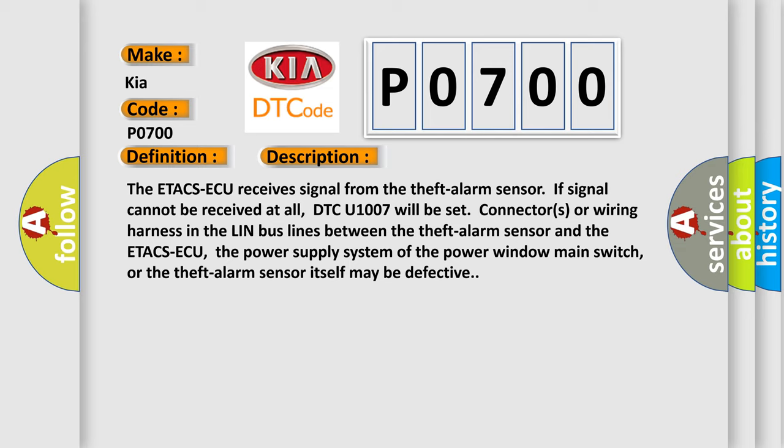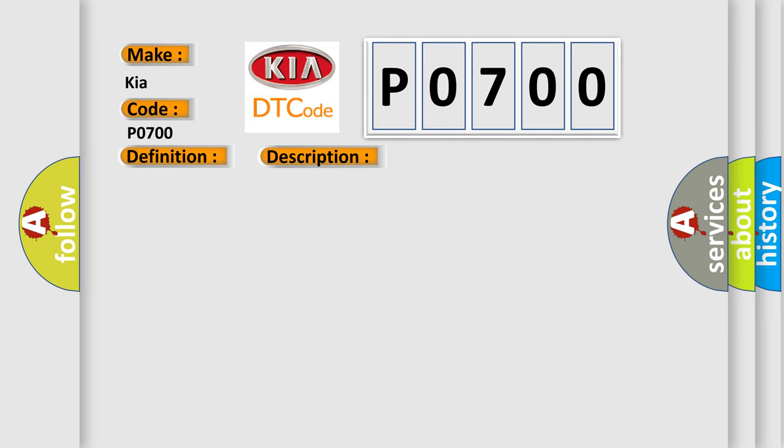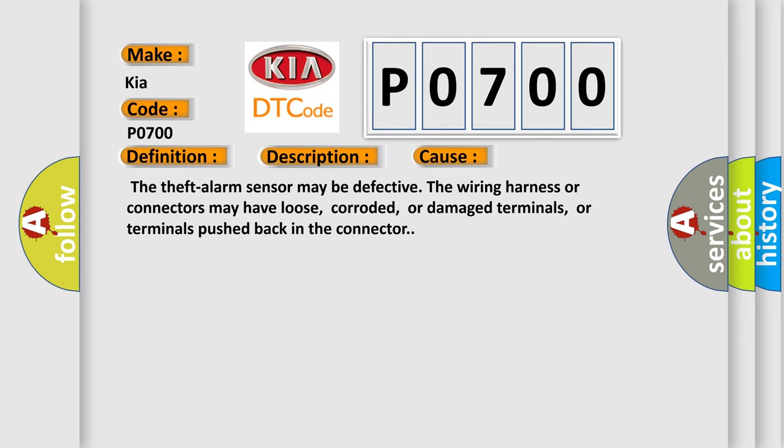This diagnostic error occurs most often in these cases: The theft alarm sensor may be defective. The wiring harness or connectors may have loose, corroded, or damaged terminals, or terminals pushed back in the connector.